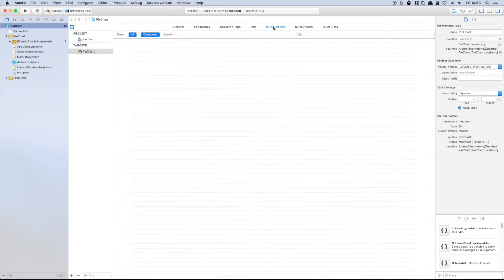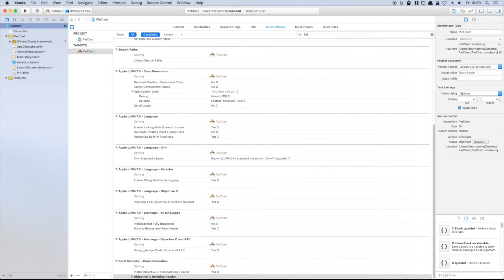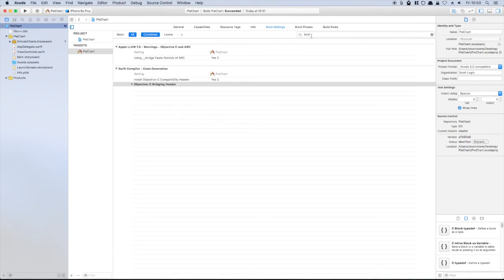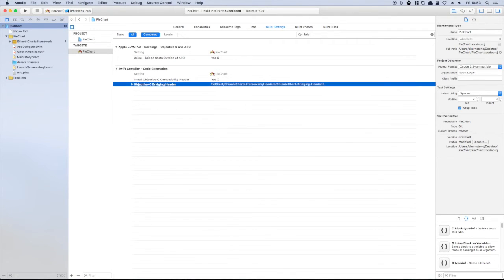We'll need to set up a bridging header so that it can be used in Swift. The framework comes with a bridging header included, so we can simply edit the project's build settings to point to the file.